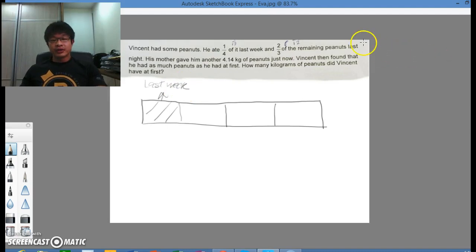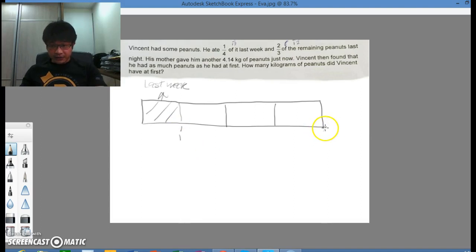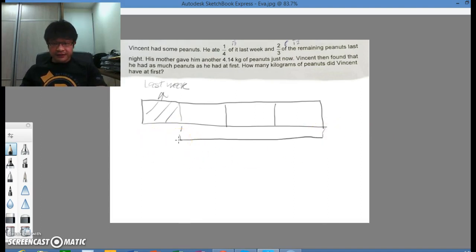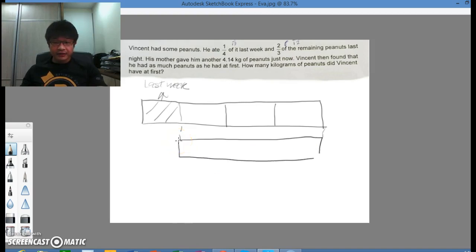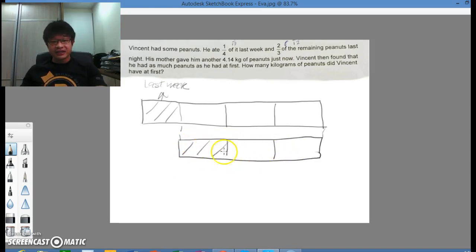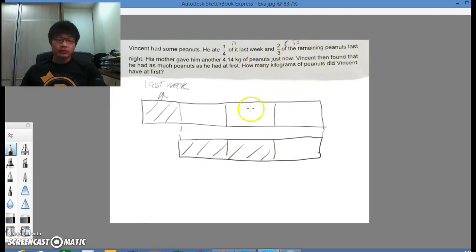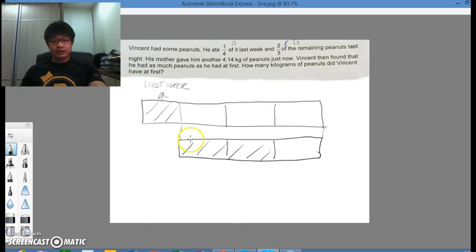Then two thirds of the remaining. So if this is two thirds, I will just bring this part down here. It so happens that this fraction is very nicely done for you. There are three parts already, so two thirds of the remaining, you don't need to cut any further. You don't need to, like what the parent did here, change the denominator to 12. It's not necessary in this situation.